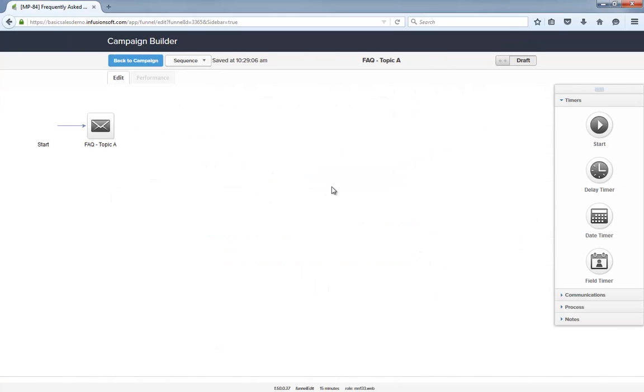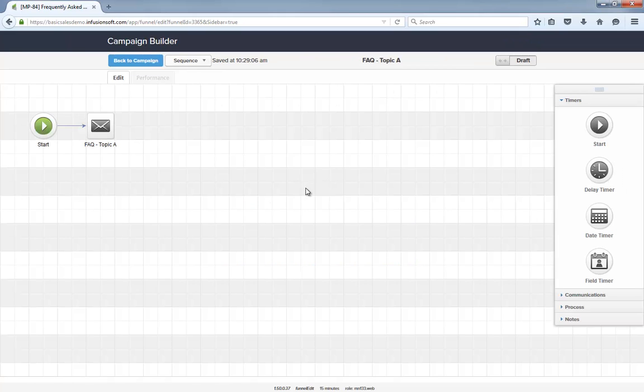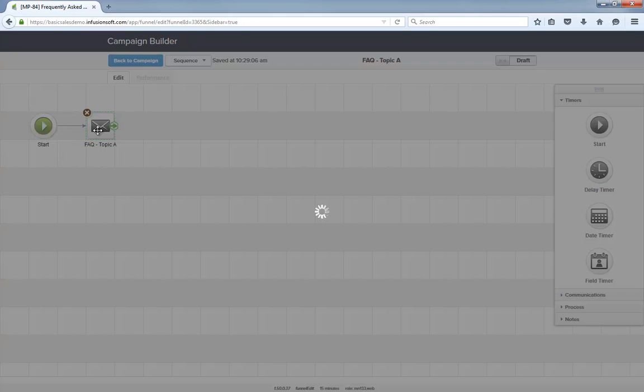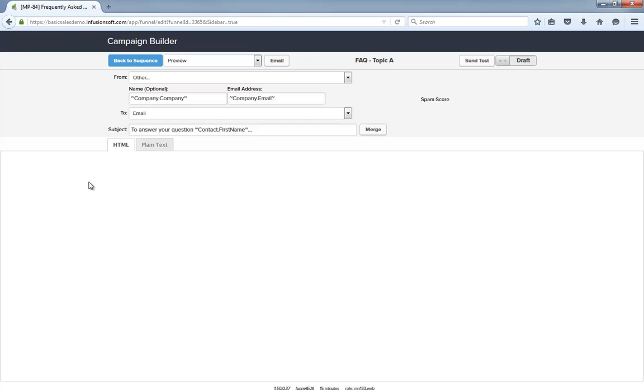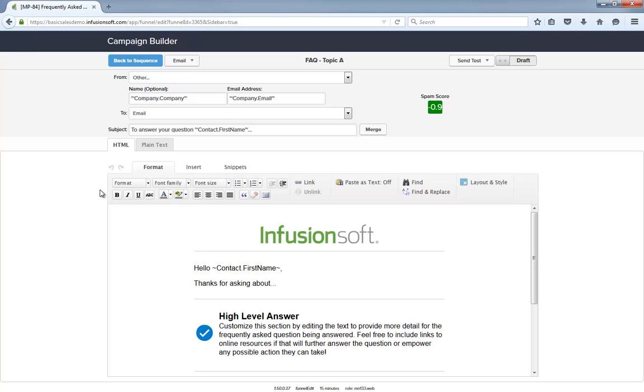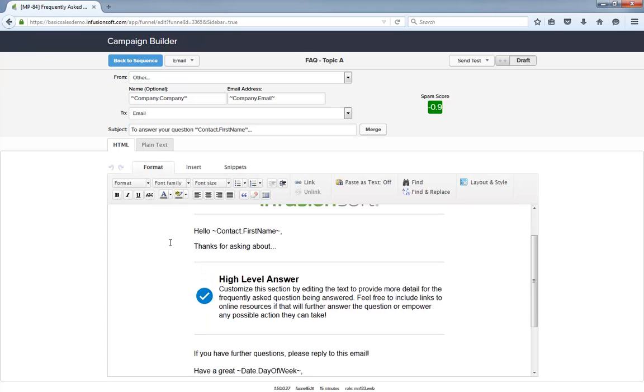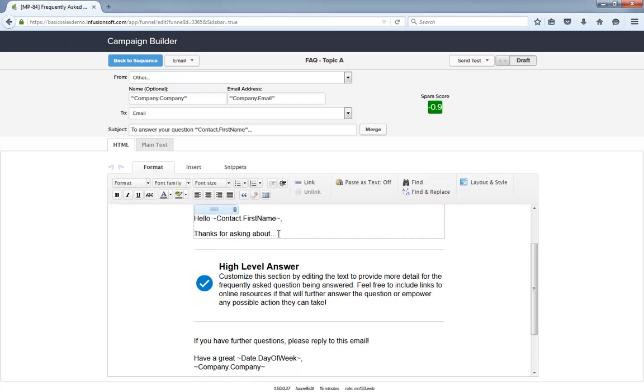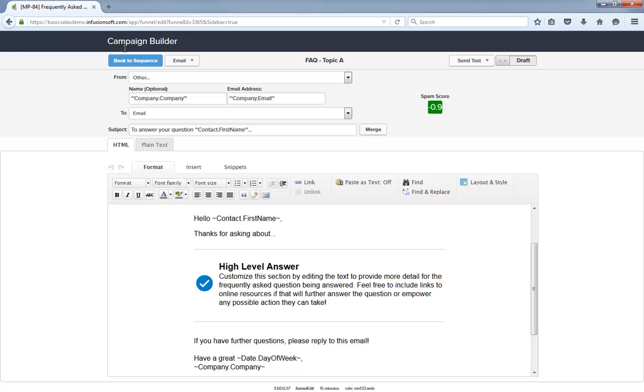The FAQ sequence simply contains an email that is sent immediately. The email itself is pre-formatted and designed to be quickly edited. Really, all you have to do is restate their question, provide a high-level answer, and then some more detail. Don't forget to include links to any resources that might help them, such as a blog post or video. And that's it.